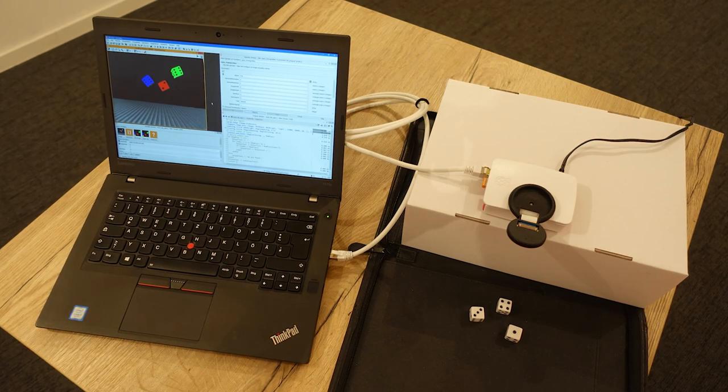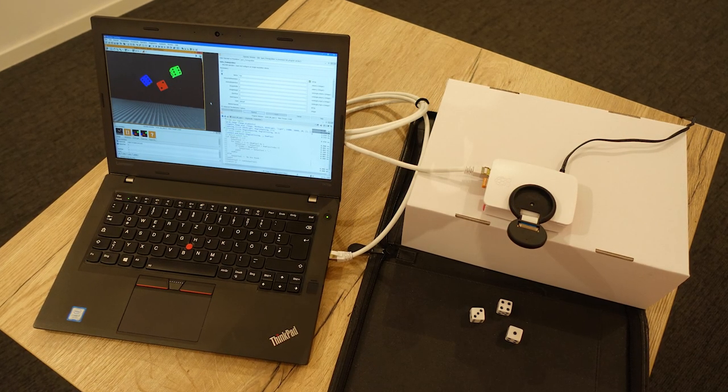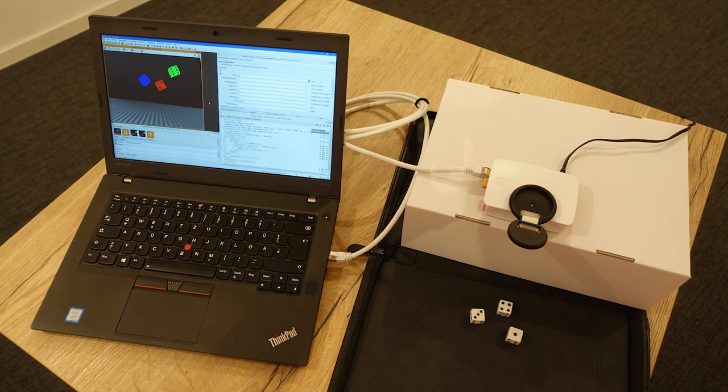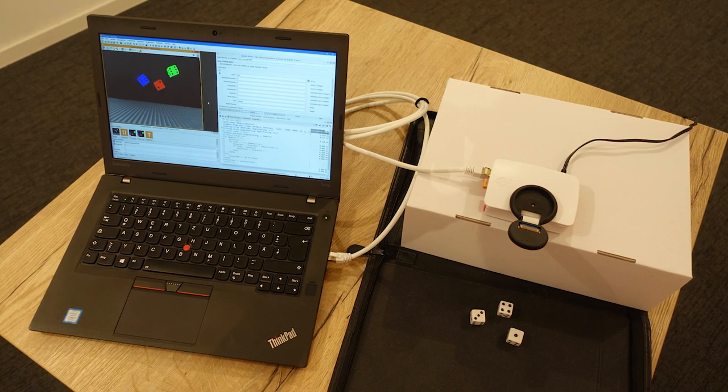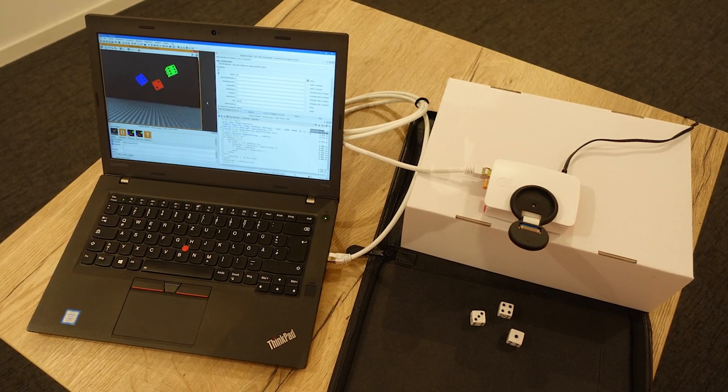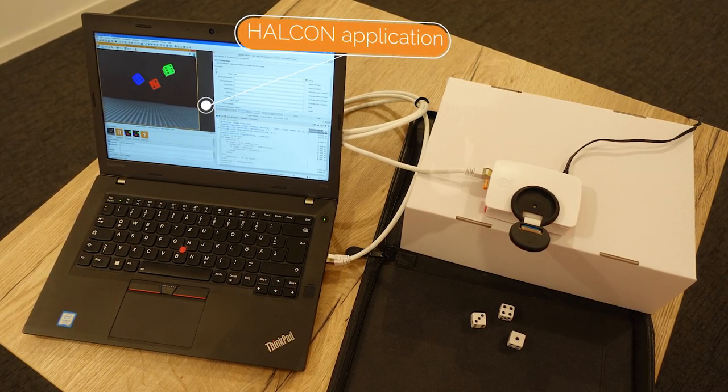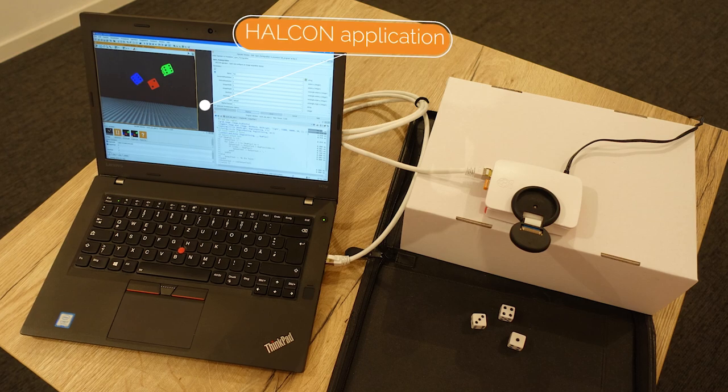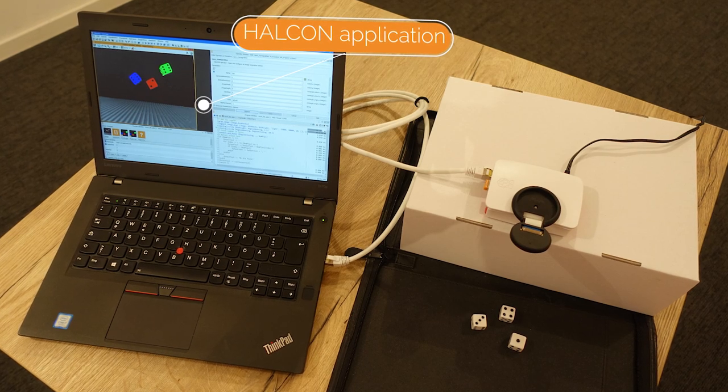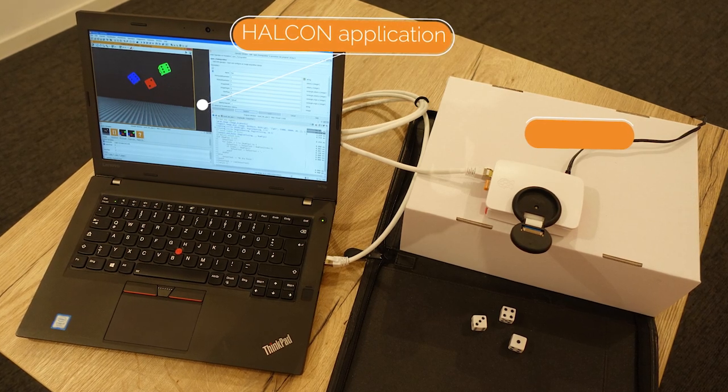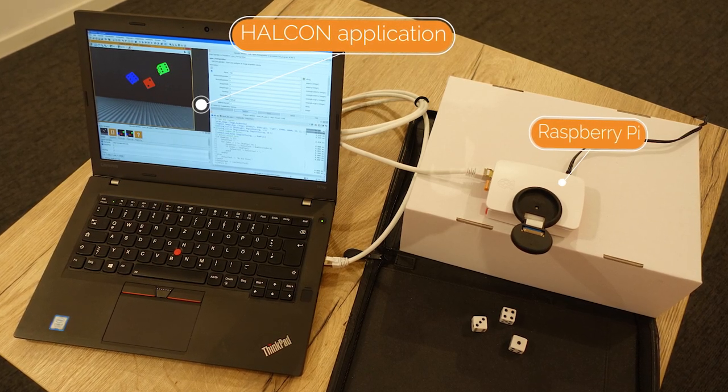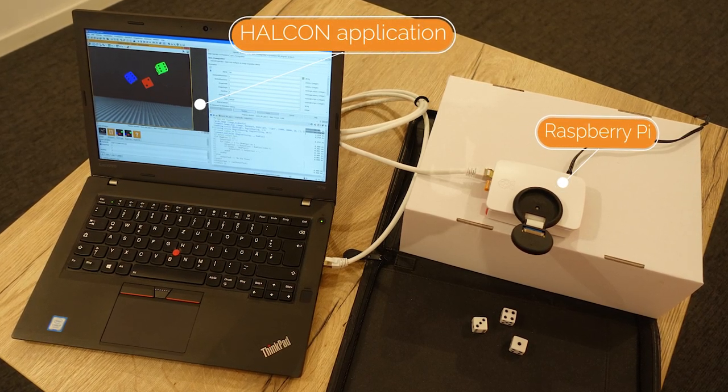Hello and welcome. In this tutorial, we will demonstrate how to remotely debug an MVTEC HALCON Machine Vision application, seen here running on a Raspberry Pi embedded computer.